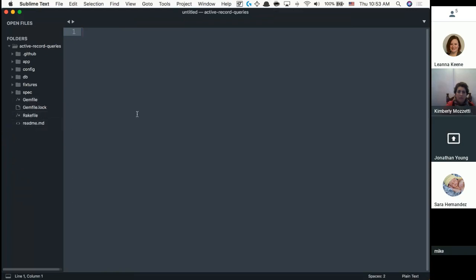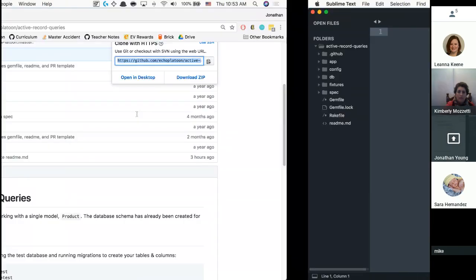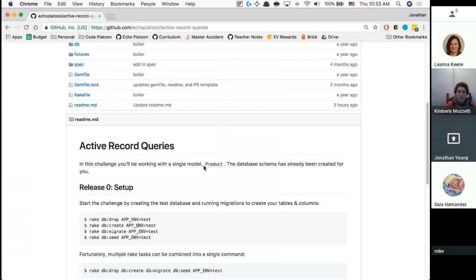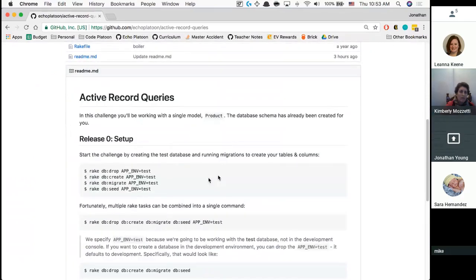Let's take a look at the README. We're going to be working with one single model called product, and the database schema has already been created for us.